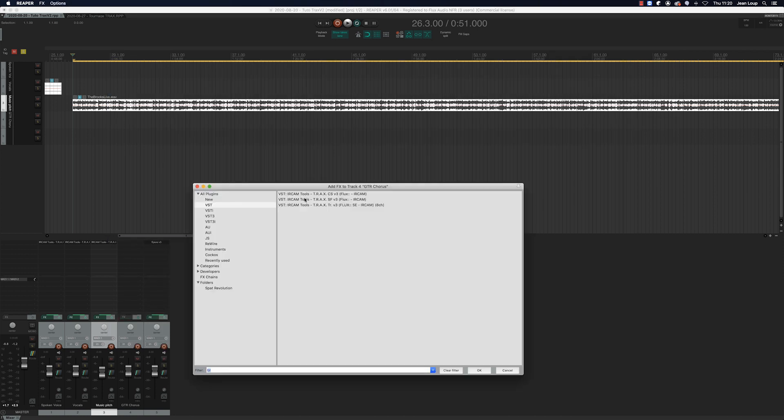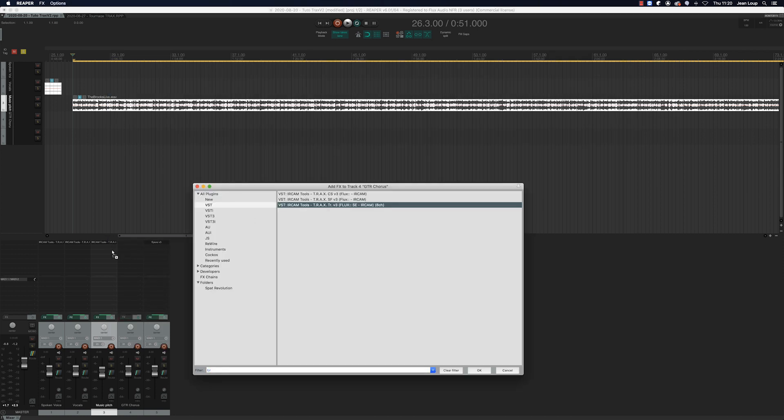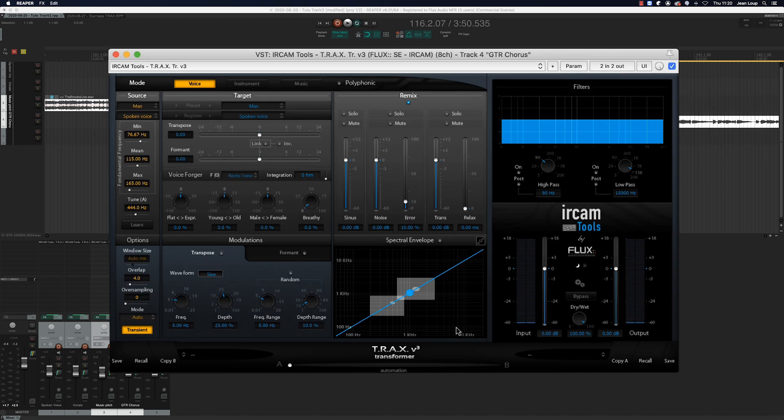Finally, in our last example, we're going to use Trax's instrument mode to generate a chorus effect on an electric guitar. For that, we'll activate the modulation of the transpose parameter, and set the frequency and depth to obtain the vibrato we want.